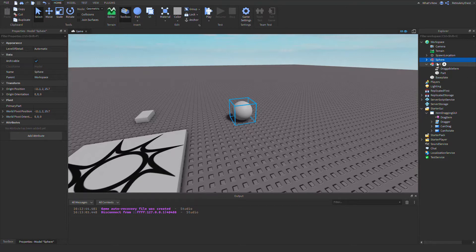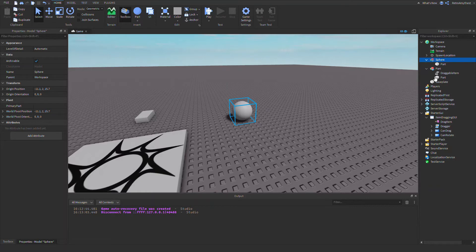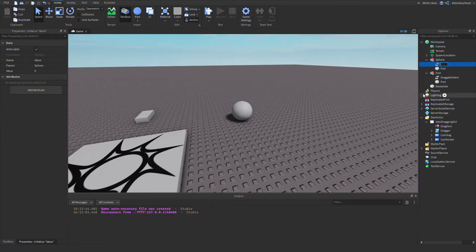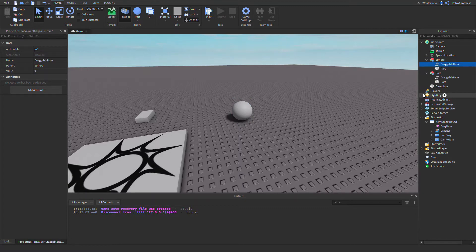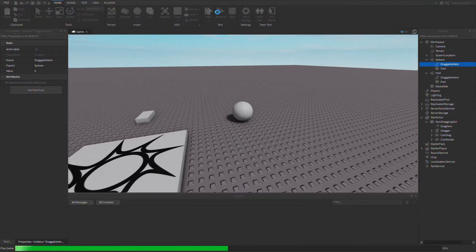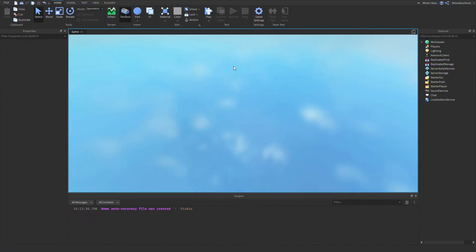And then you gotta insert an int value and rename it to draggable item. And that's all you have to do.